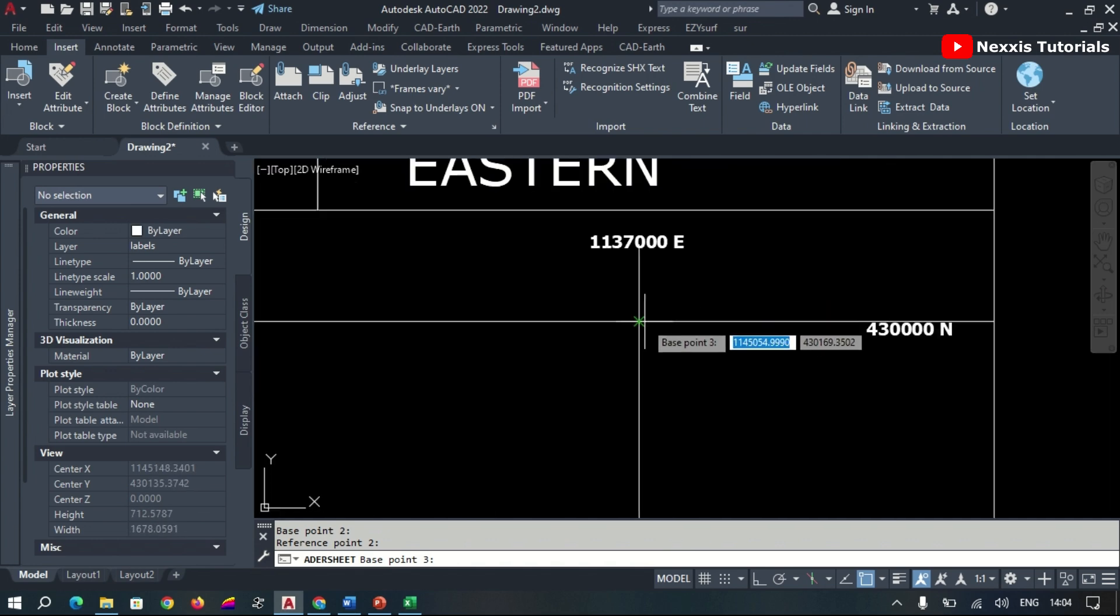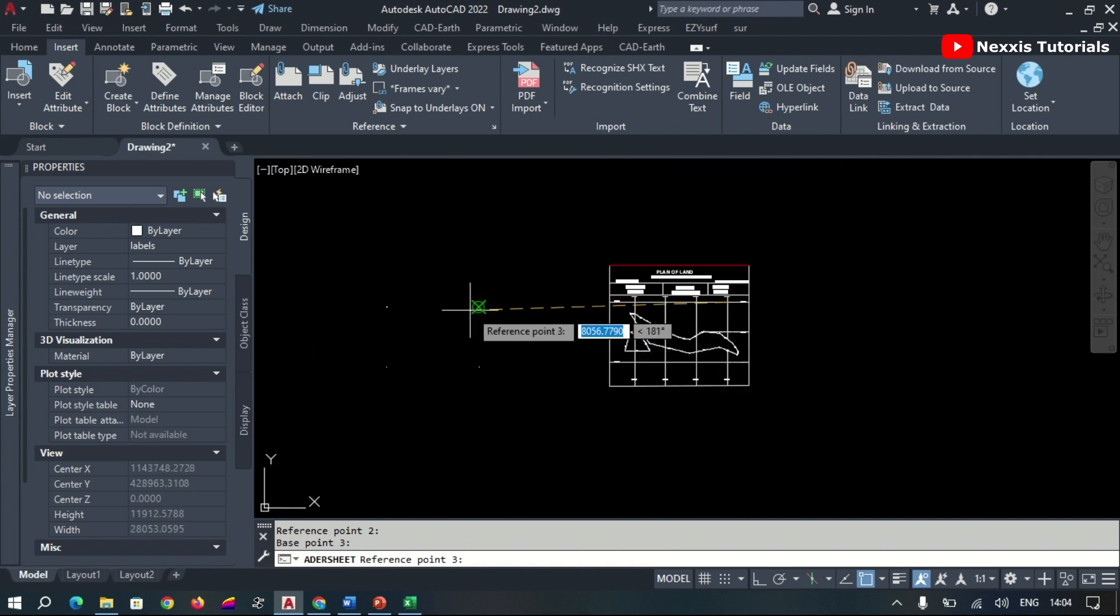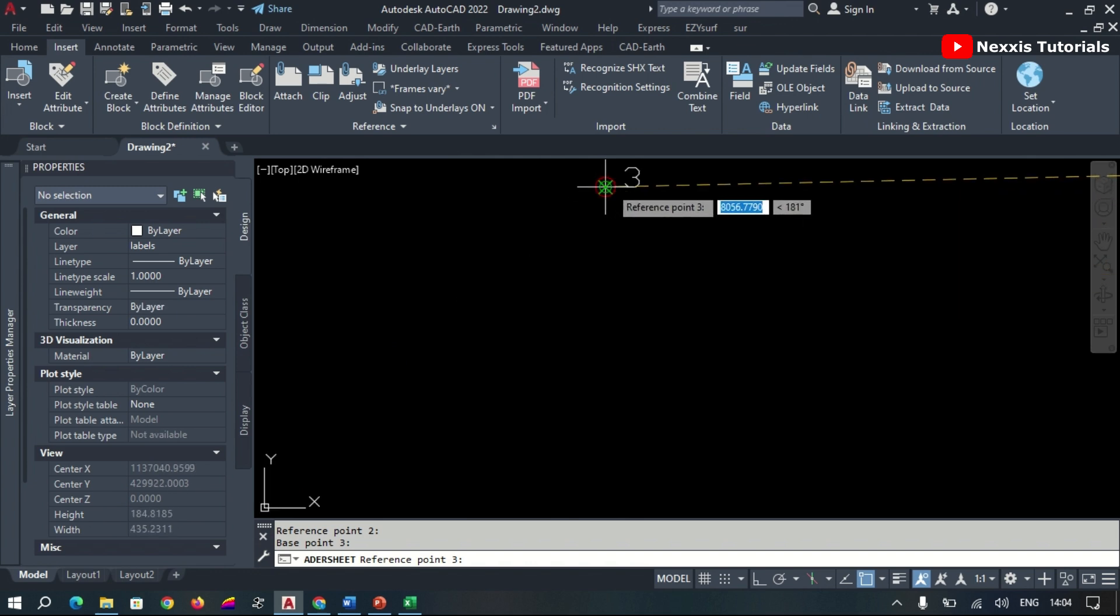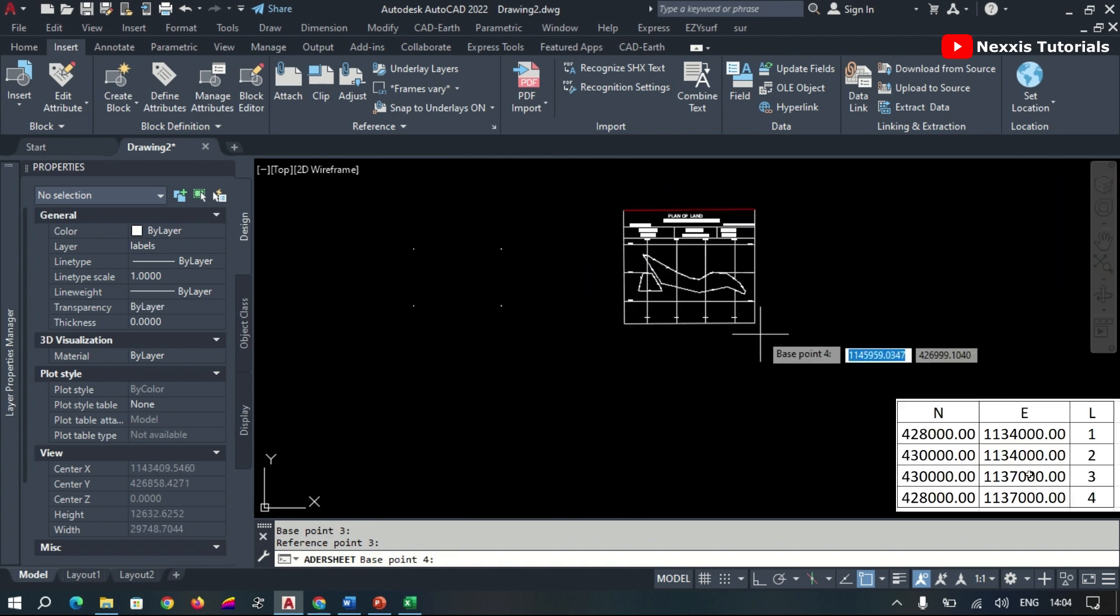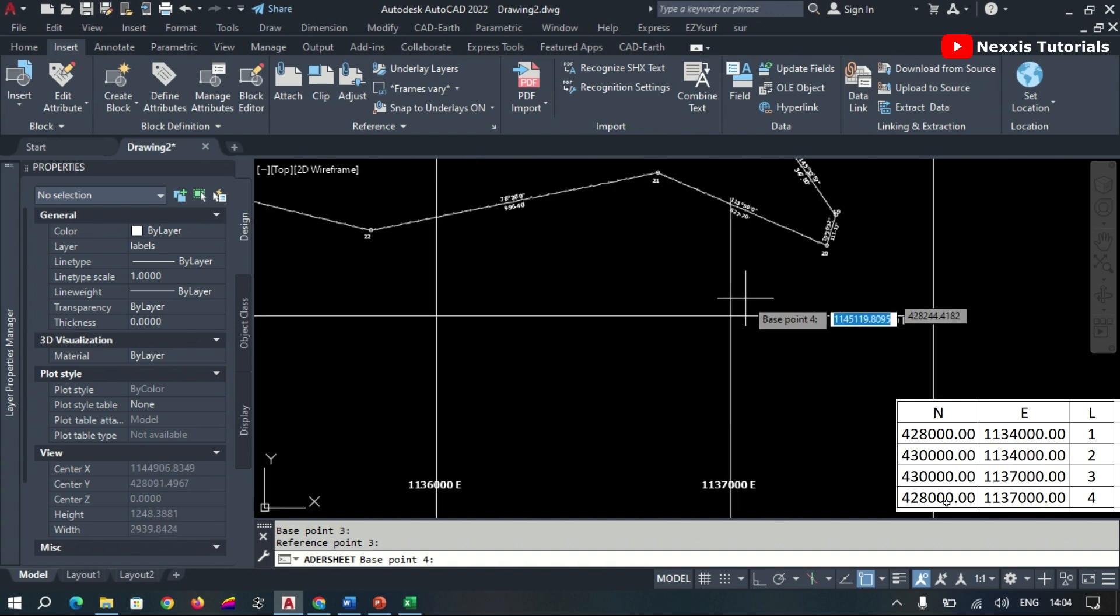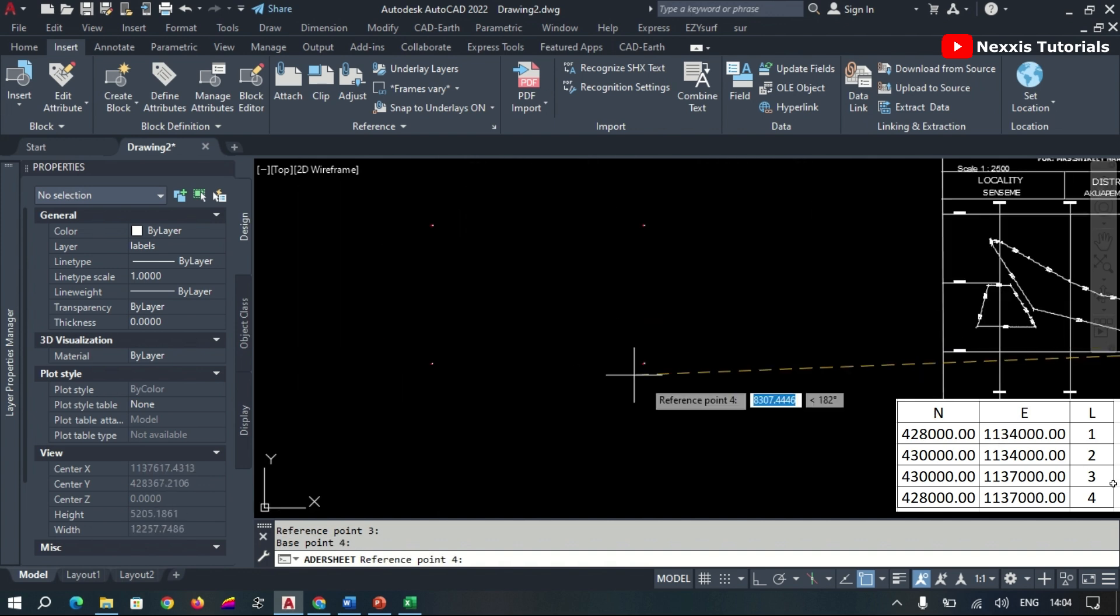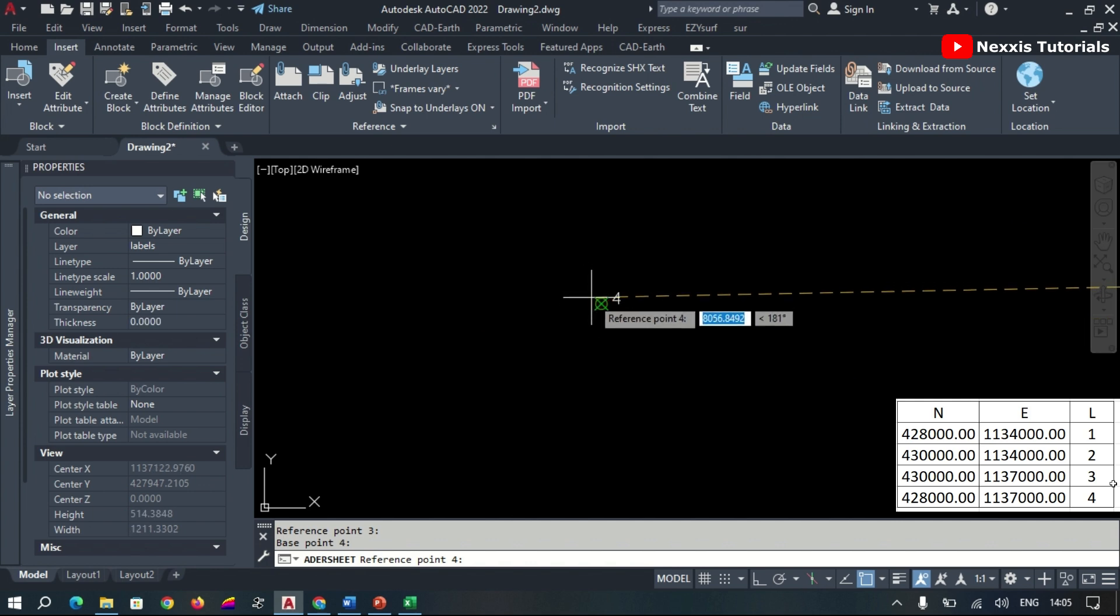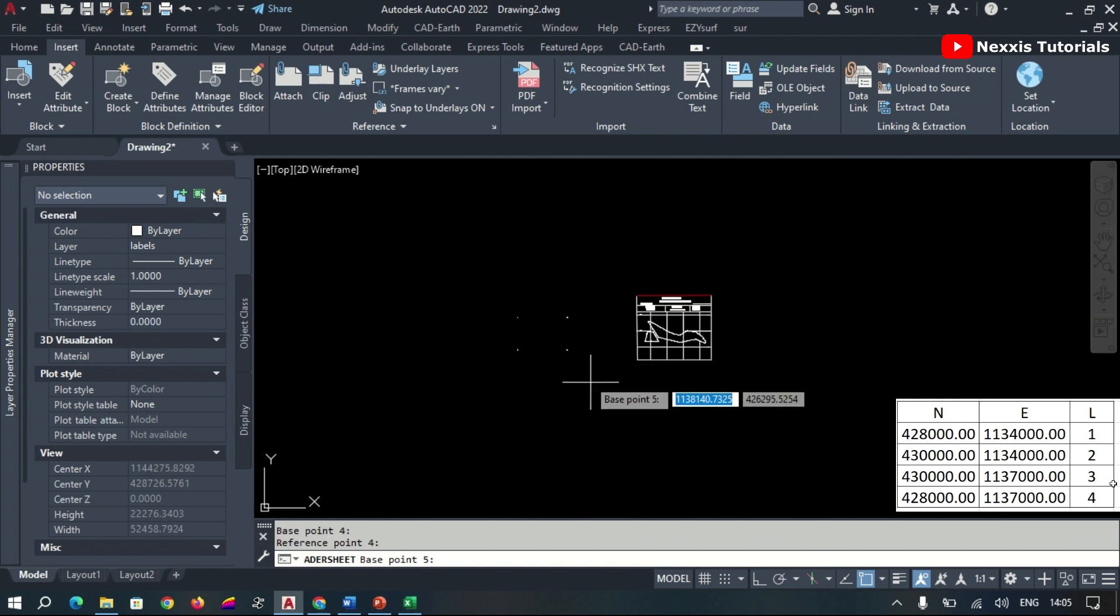You do it subsequently for all points. So this is a display of the northings, eastings, and labels of the points they are georeferencing using the AutoCAD software interface.